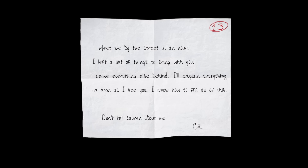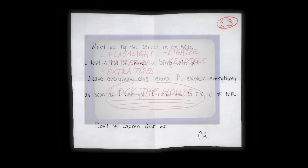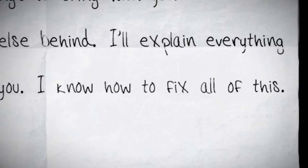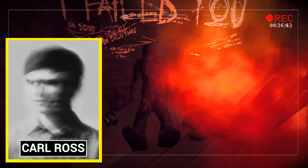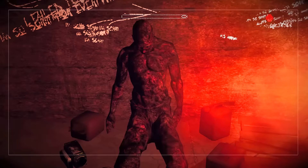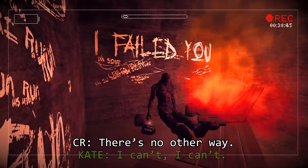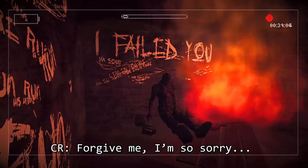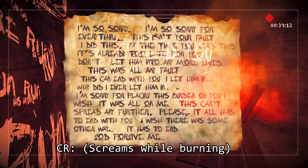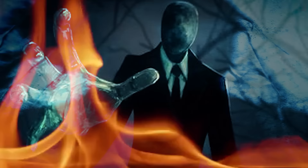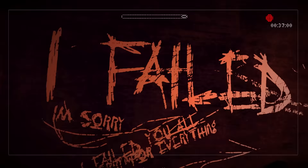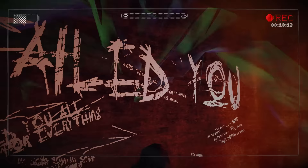A note from C.R. to Kate can be found — this note warns Kate not to tell Lauren about any of the strange events that have transpired, and Carl asks Kate to meet him with a list of supplies in one hour, saying he knows how to fix things. Moments later, we discover the burned body of C.R. — his final resting place. Upon interacting with Carl's video camera, a disturbing audio can be heard. It seems Carl's idea of fixing things was to burn himself and Kate alive, stopping the spread of Slenderman's mind control and freeing them from his clutches — much like Charles Matheson did years earlier. Kate was too afraid to go through with this, and so ended up transforming into Slenderman's proxy.